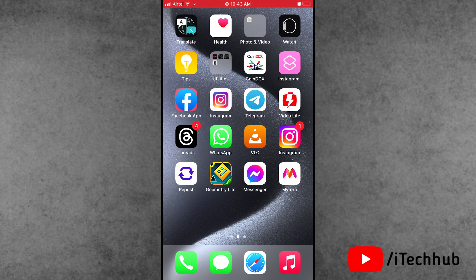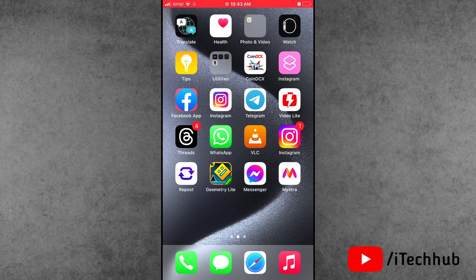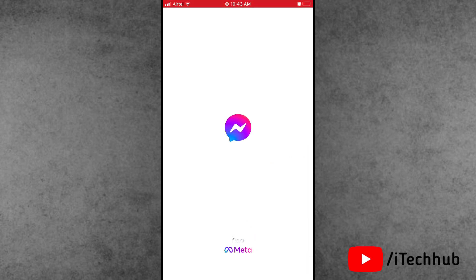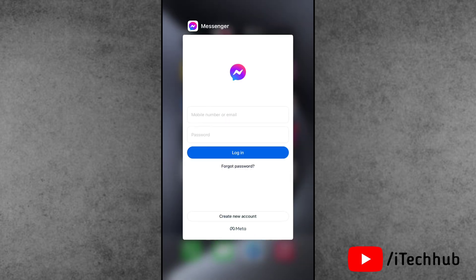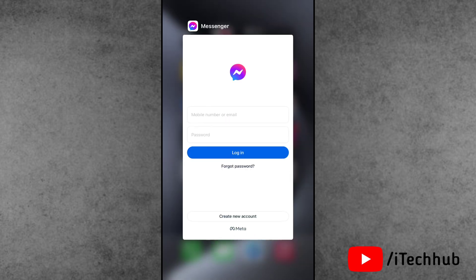Solution number one is restart the Facebook Messenger application. On iPhone 15 series, force close the Messenger app by swiping up to remove background applications from your iPhone 15 series.